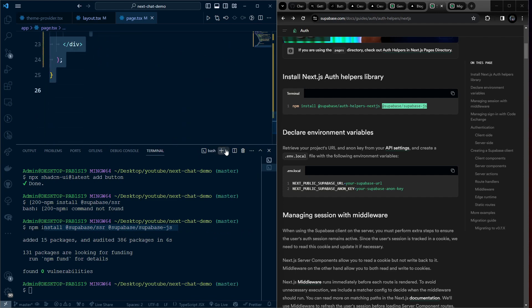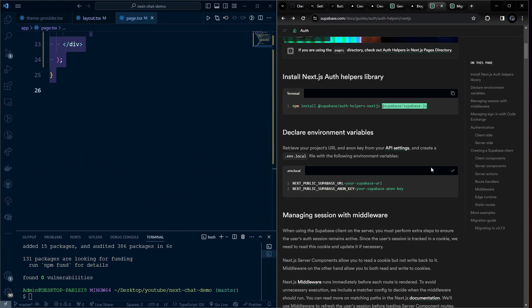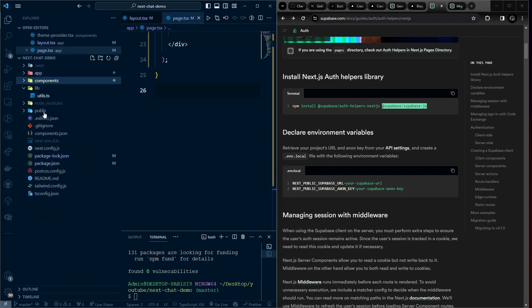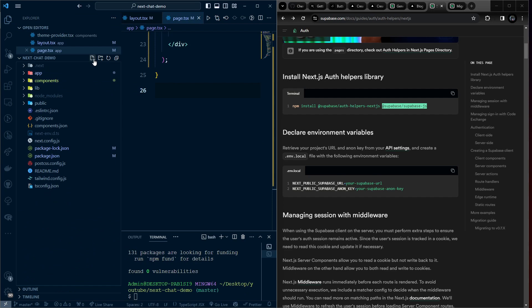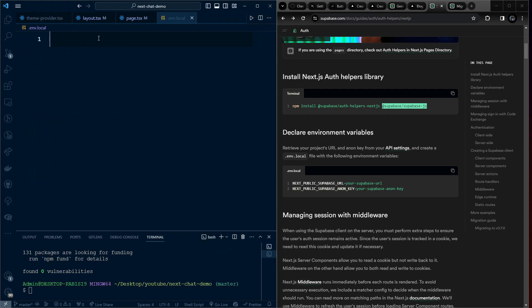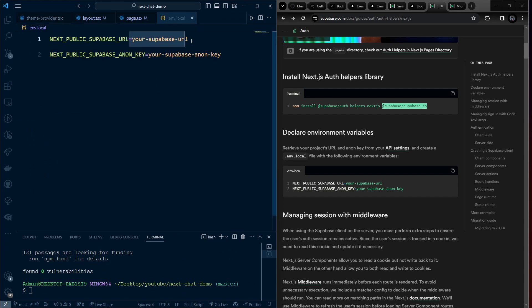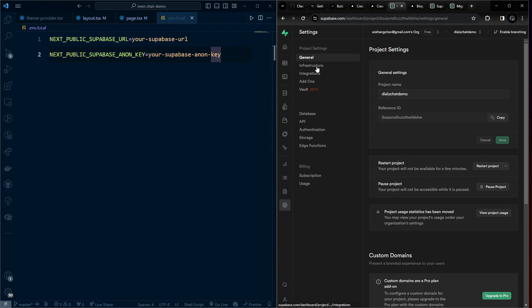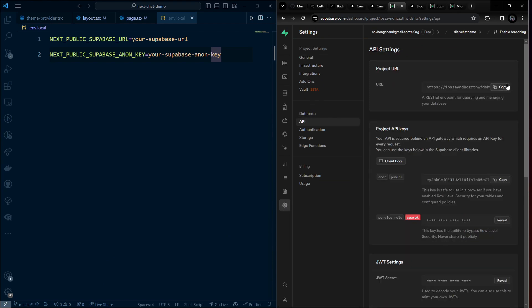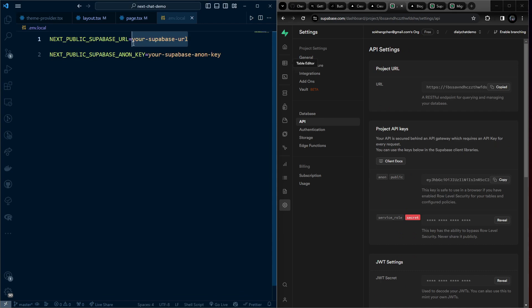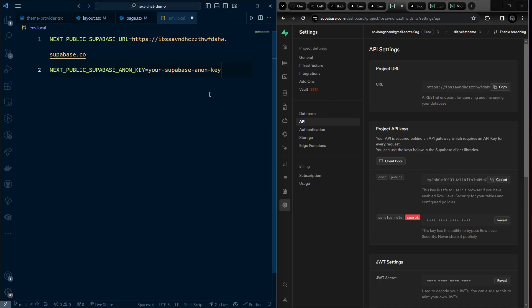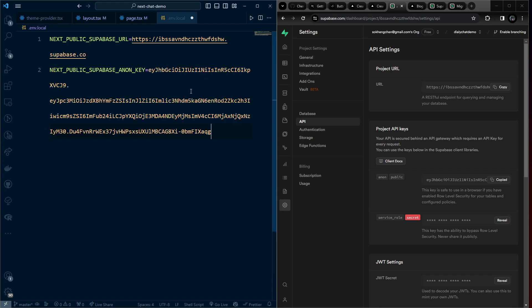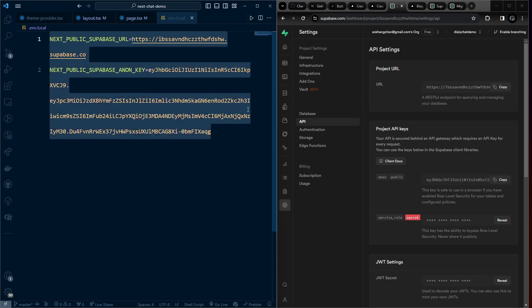Create an .env.local file to store the Supabase keys. Paste the env template, then go to the Supabase project settings, navigate to API, copy the Project URL and the anon key, and paste them into the respective env variables.